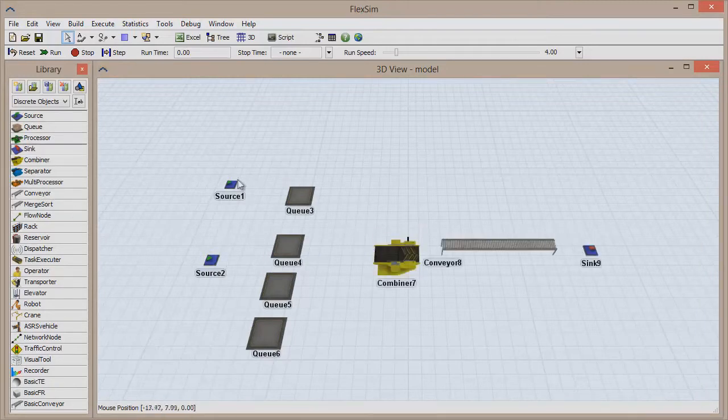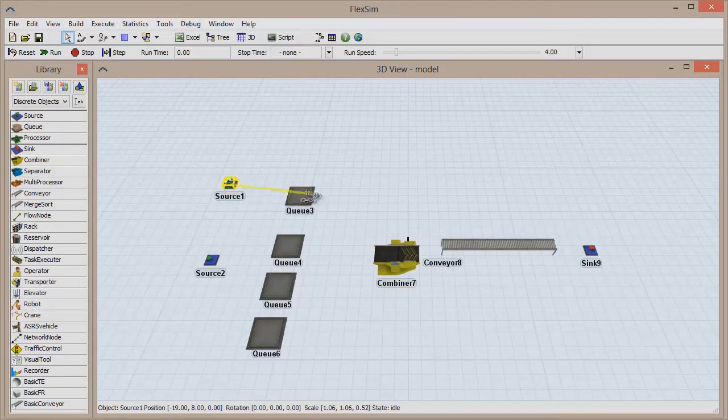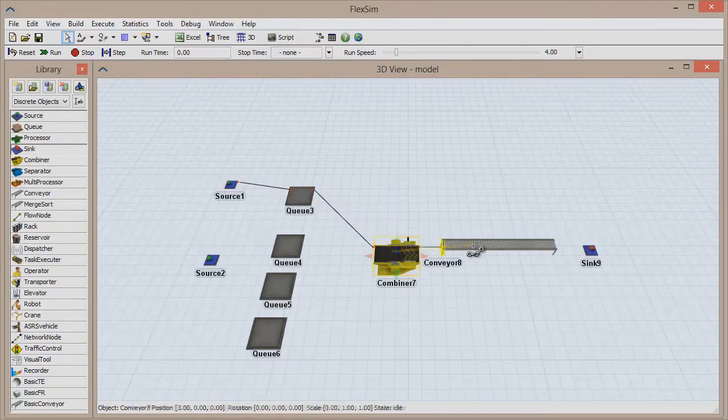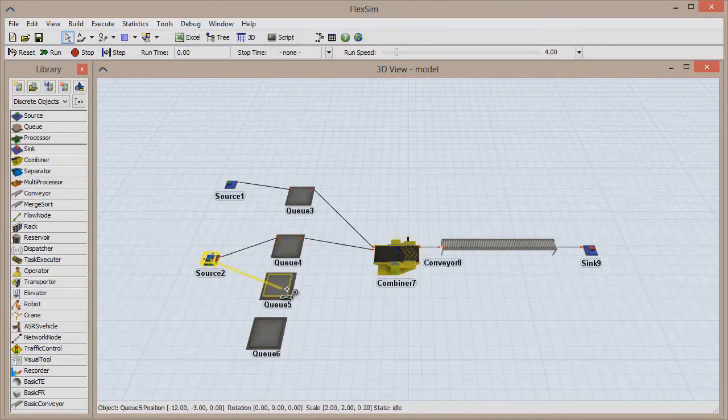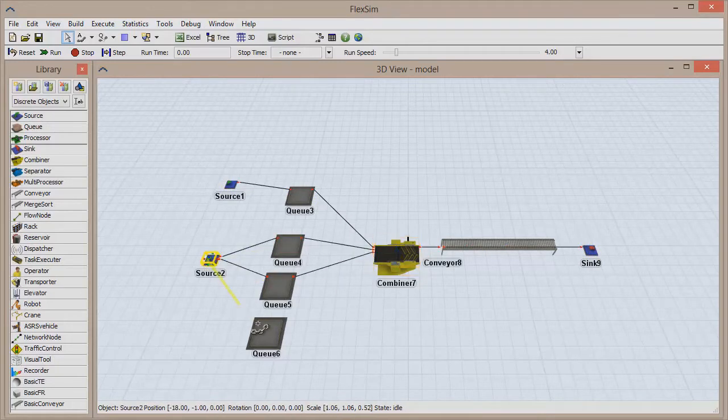Connect the topmost source to the topmost cue, which connects downstream through the combiner and ends at the sink. Then connect the bottommost source to each of the other three cues, which will each connect to the combiner.